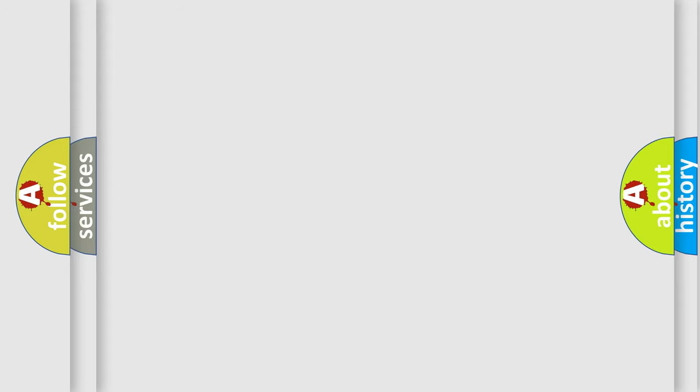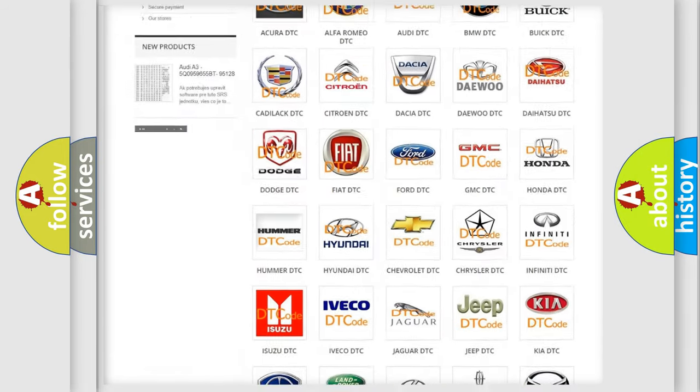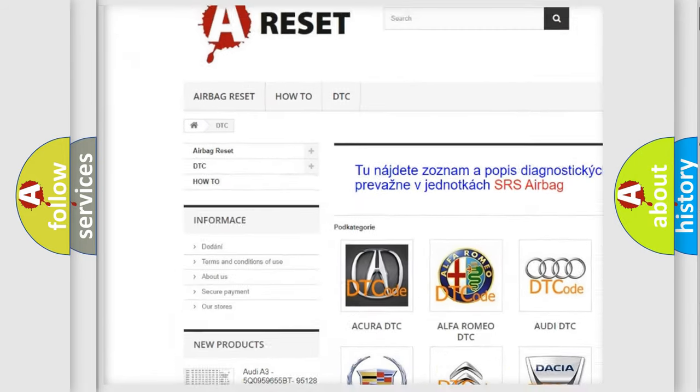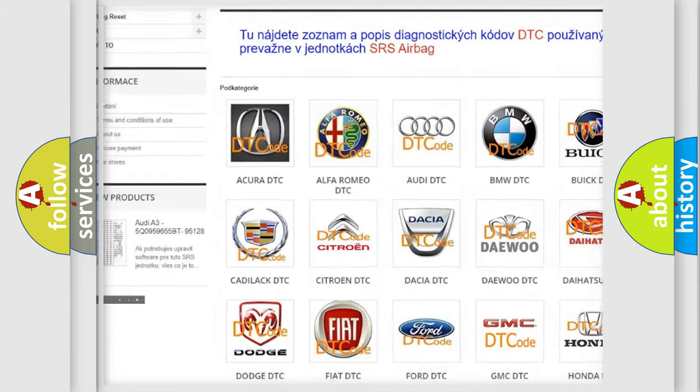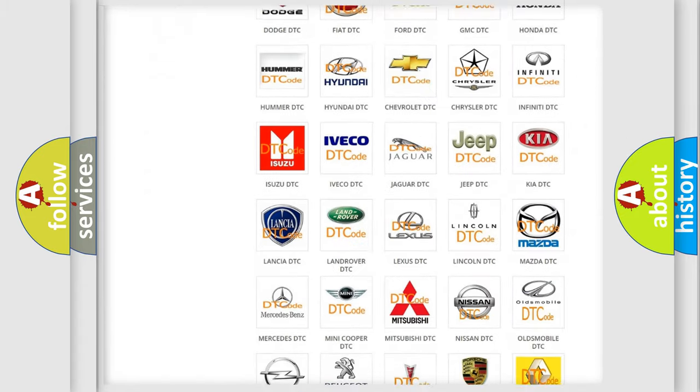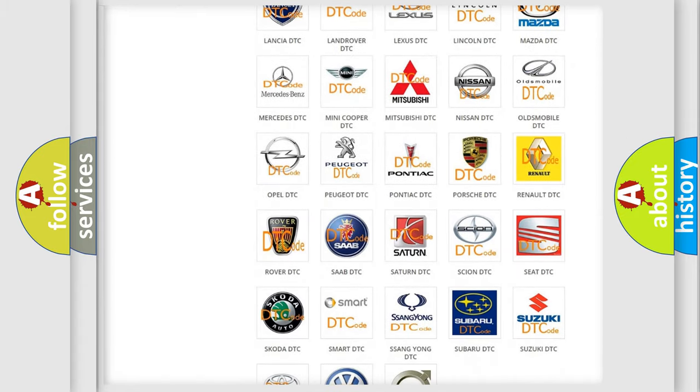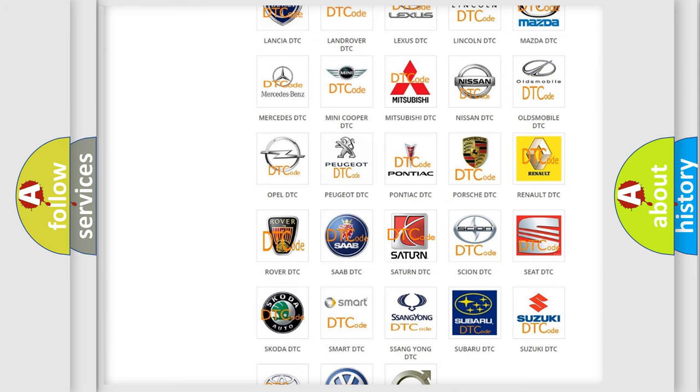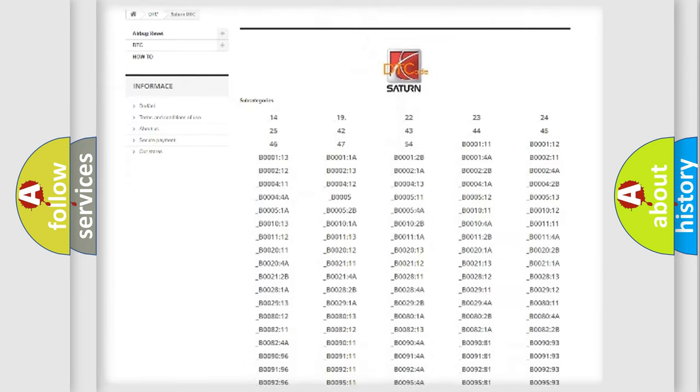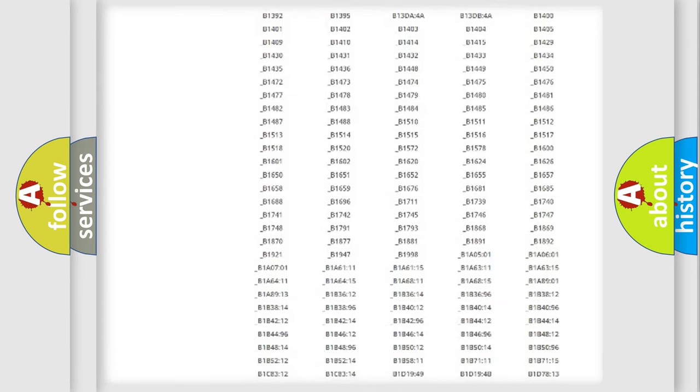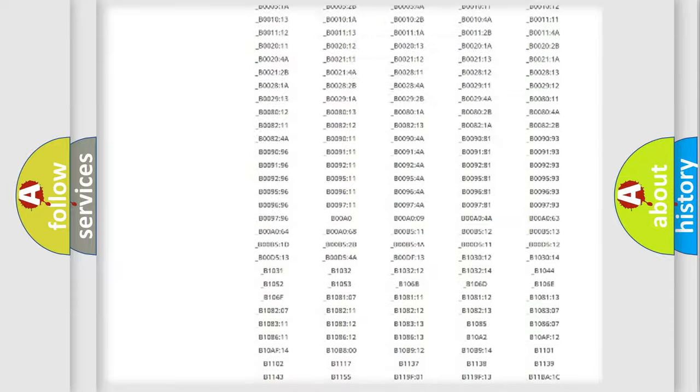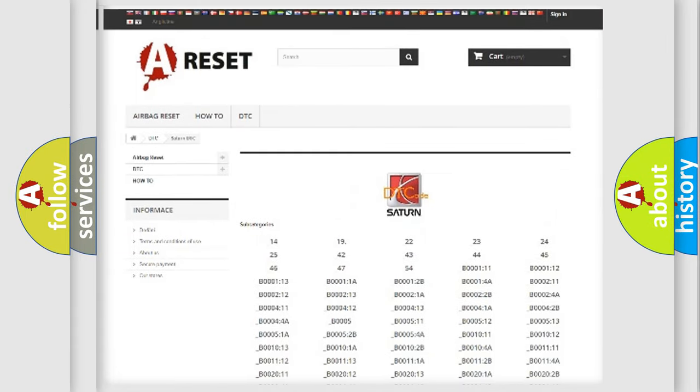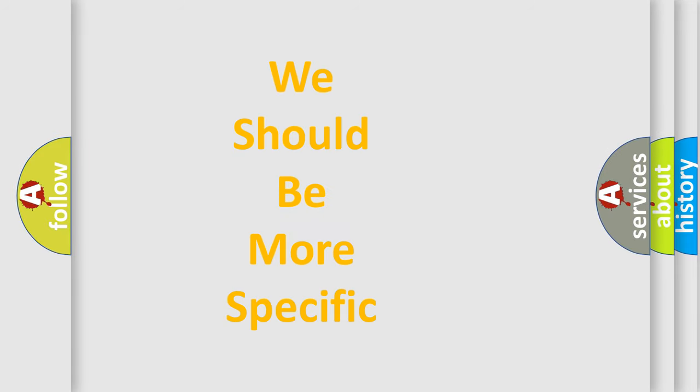Our website airbagreset.sk produces useful videos for you. You do not have to go through the OBD2 protocol anymore to know how to troubleshoot any car breakdown. You will find all the diagnostic codes that can be diagnosed in vehicles, and also many other useful things. The following demonstration will help you look into the world of software for car control units.